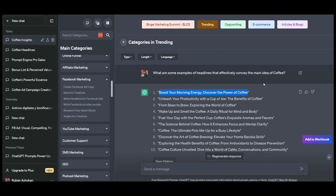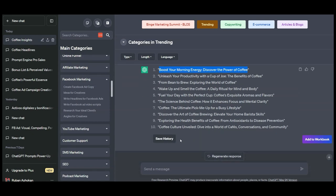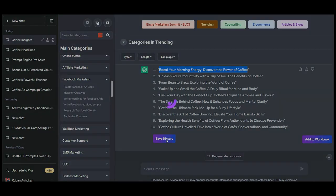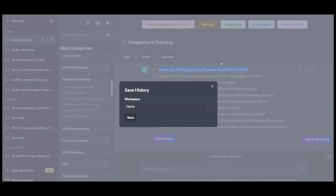With each response that we got from ChatGPT, you get the option called save history. It will ask you the workspace on which you want to store this. Let me save it inside the workspace.